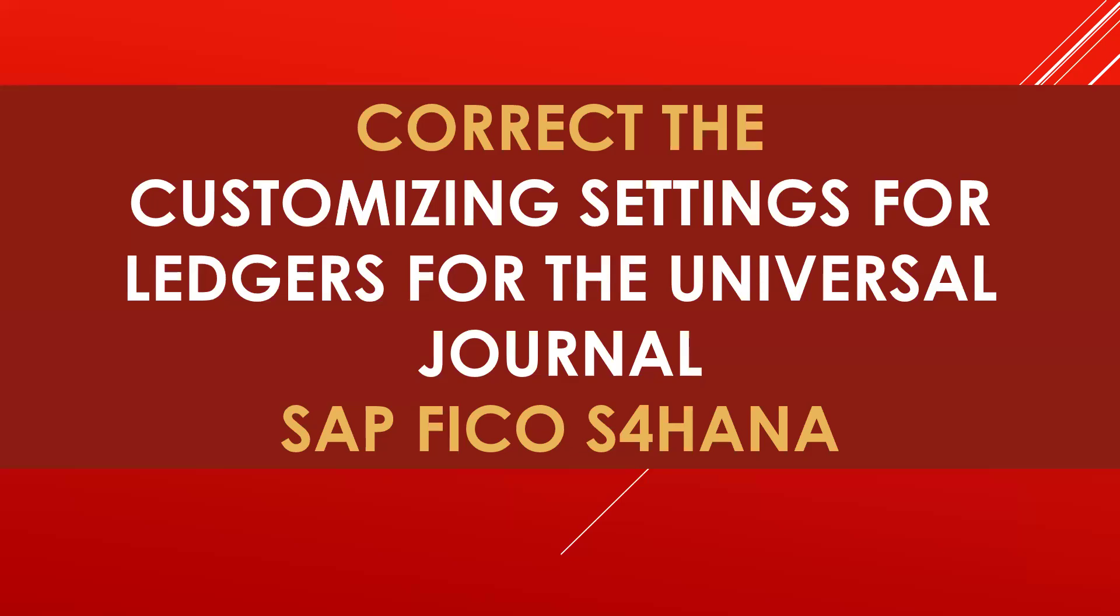Hello everybody, Swaminath here. Today we are going to see how to correct the customizing settings for ledgers for universal journal in SAP FICO. This is not only for FICO, this is for MM, material management also. Whenever there is any inventory movement happens, this error will be displayed.